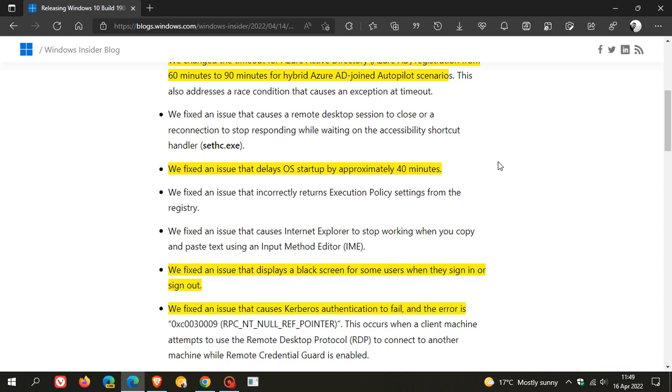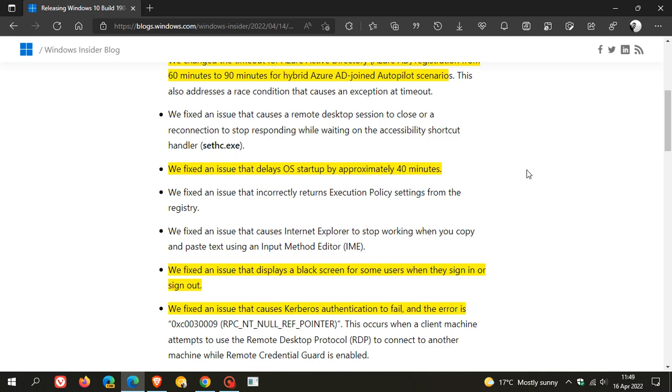Another one I mentioned in yesterday's video for Windows 11, which I think is going to be an important bug fix for a lot of users: they fixed an issue that delays the operating system startup by approximately 40 minutes. Another issue has been addressed